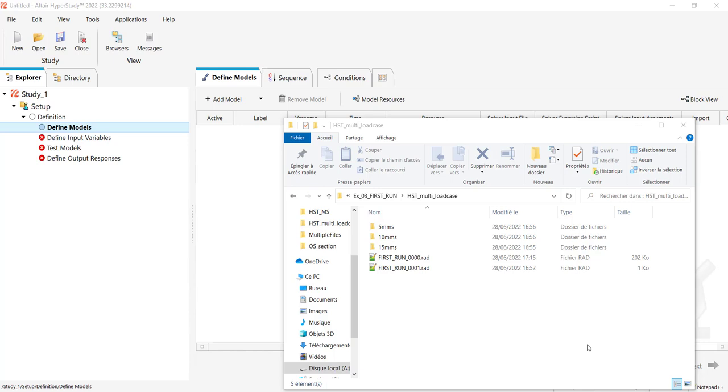Let's say you want to optimize or evaluate your system on three different load cases with initial velocities of 5 mm per second, 10 mm per second, and 15 mm per second, without having to define three different models and link the variables together.